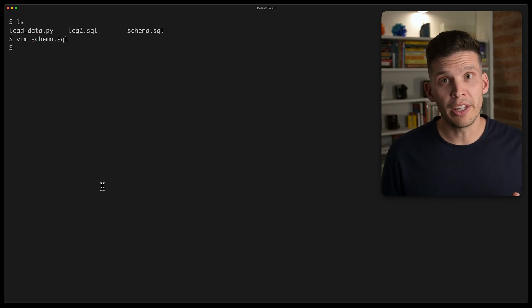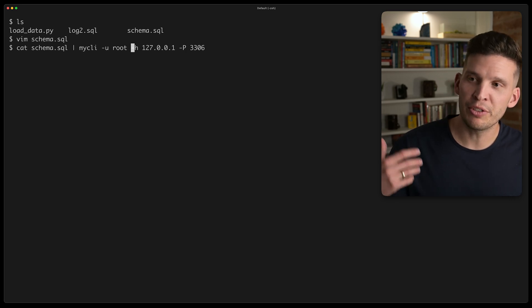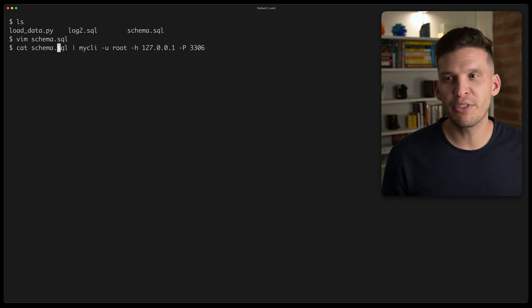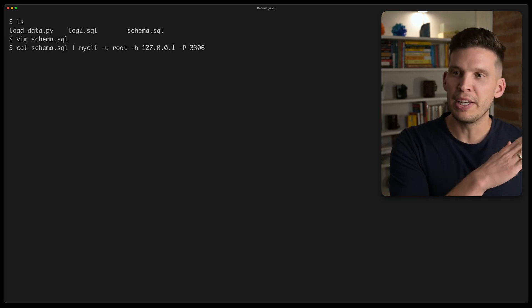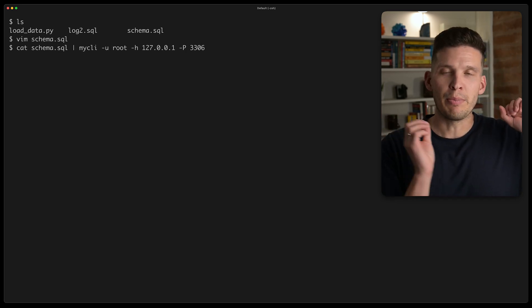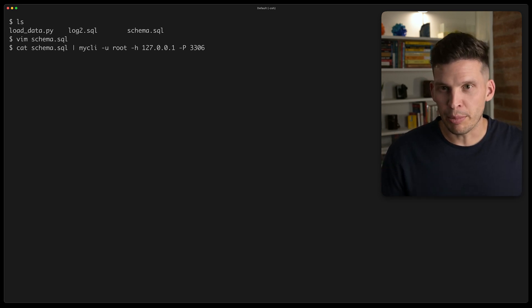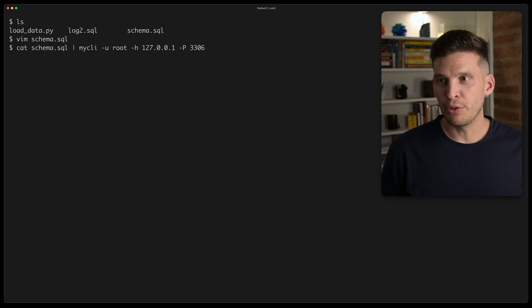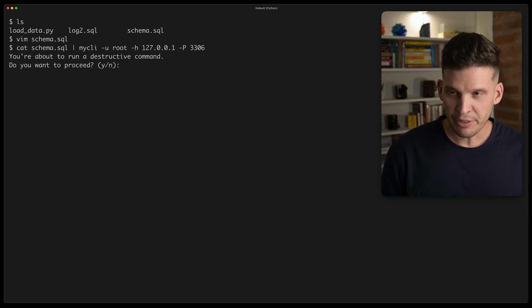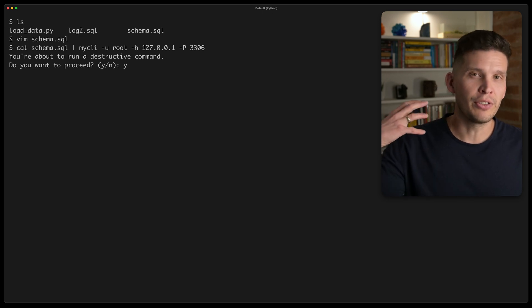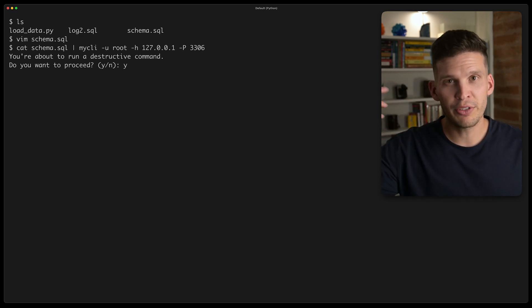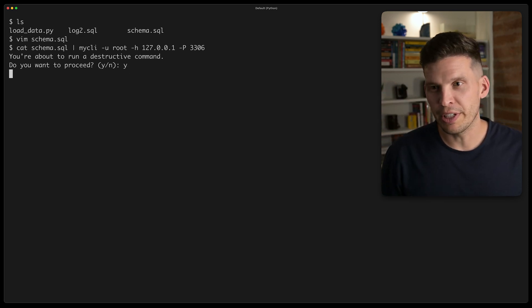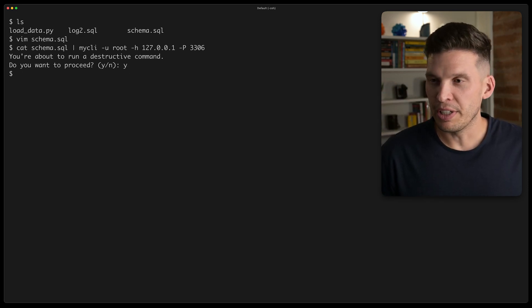So I'm going to go ahead and run this on my database, and to do that, I'm just going to cat out that SQL file, and then pipe that into my CLI, and I have a pscale connect command running separately, so this will be able to communicate with it. It's asking me if I want to do destructive actions, because this is going to drop tables if they already exist. One of the tables already exists right now, and then proceed here.